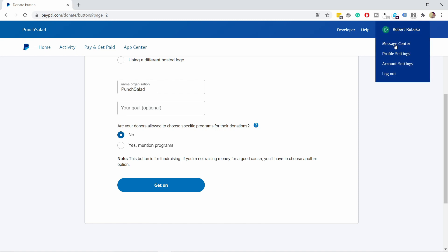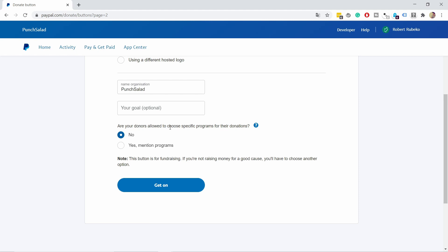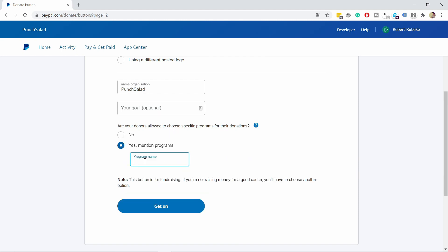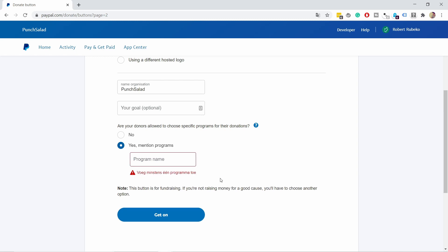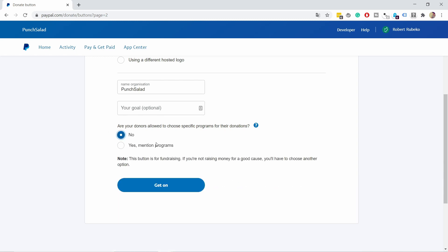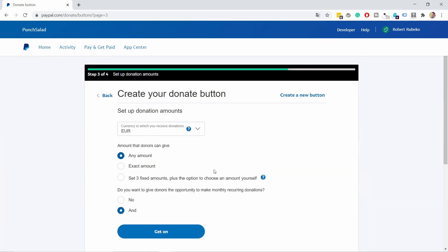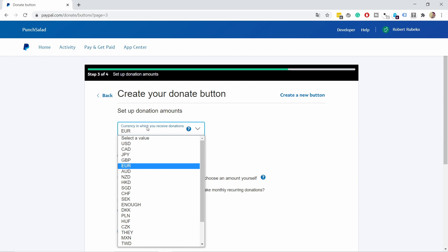If you have multiple donation programs, you can set them up here to distinguish where people are donating. For example, it could be 'Kids Hospital.' When you add it, you'll see it as a program option. I'll remove it since mine is generic. Now choose the currency for donations—for me it's euros by default, but you can choose USD or others.